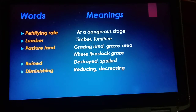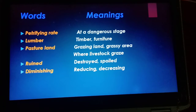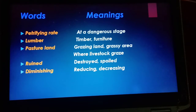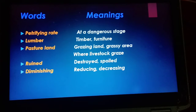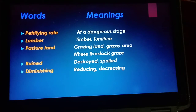Petrifying rate means a dangerous or alarming stage. Timber means furniture wood — we can simply call it wood. Pasture land means a grassy area, a grazing land where livestock such as sheep, goats, and cows graze.